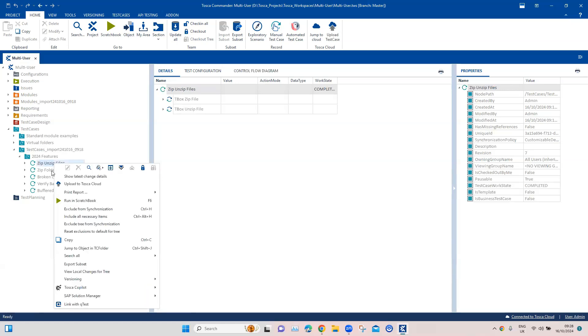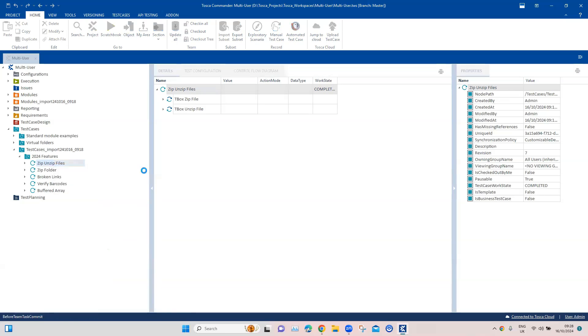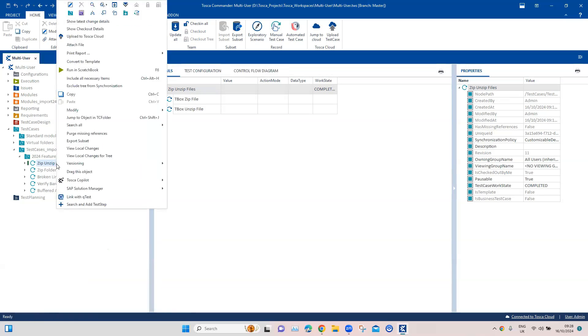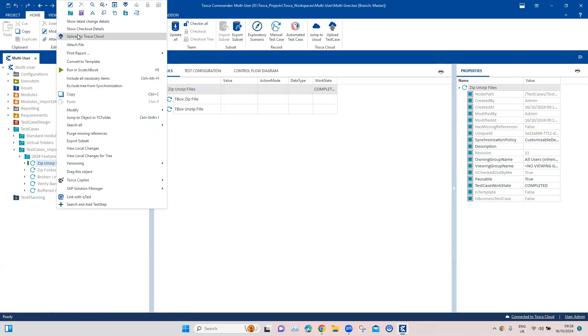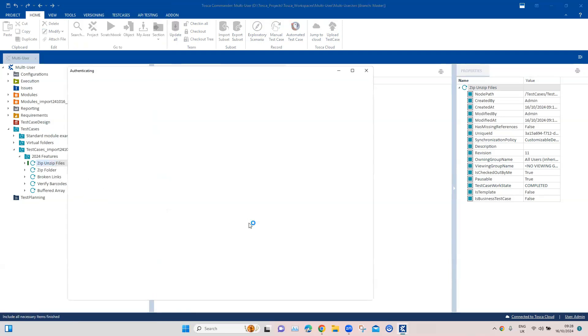For that we need to check out the individual test case and then move it to the cloud. Let's do one of the test cases. Once I check out this particular test case, Zip Unzip, and then right-click on that, you will see there is an option called Upload to Tosca Cloud. So I can click here.